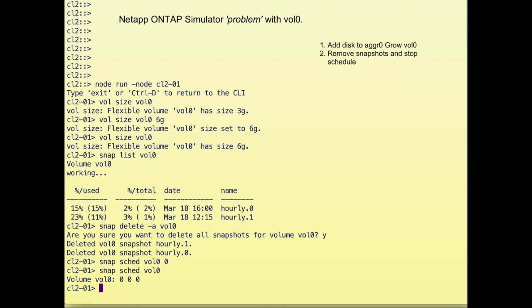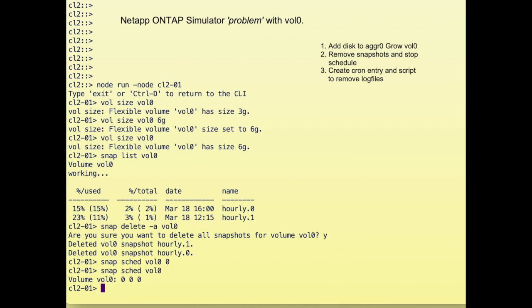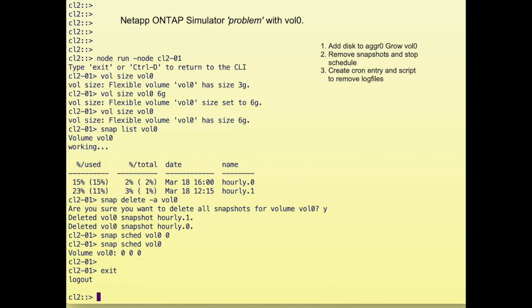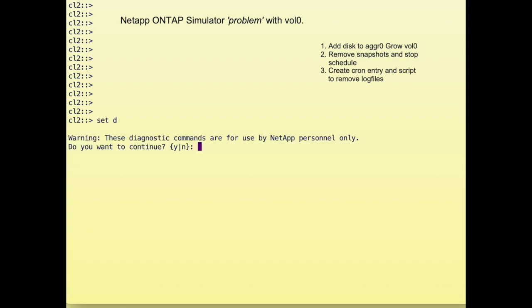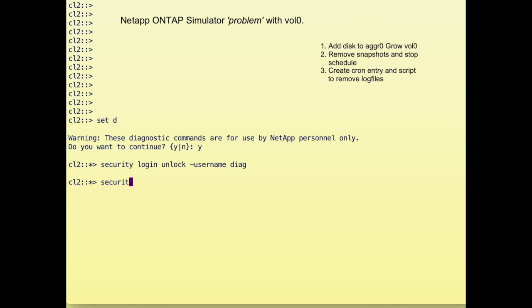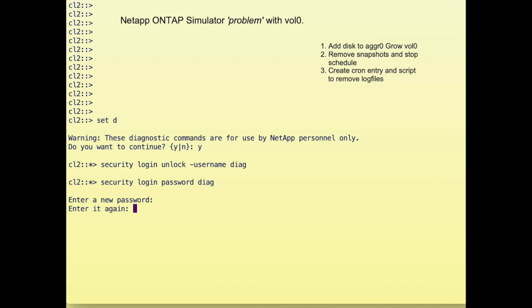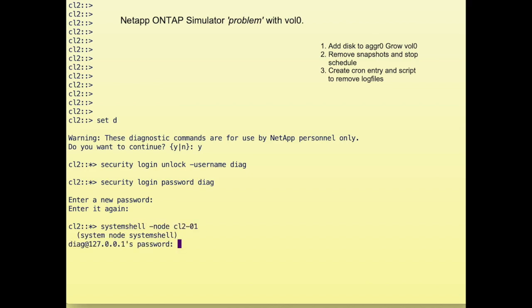After we've done that, we can go to the system shell to manage the log files. To access the system shell, we have to go to Diag mode and unlock the Diag user, then give the Diag user a password. Maybe you've already done that, but just to make sure. We enter a password for the Diag user twice, then run the system shell command to access the system shell of node 1.